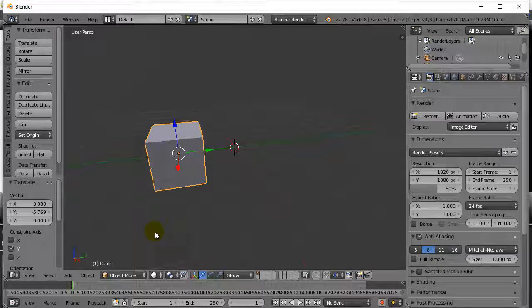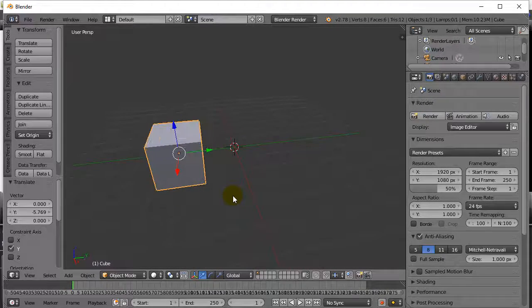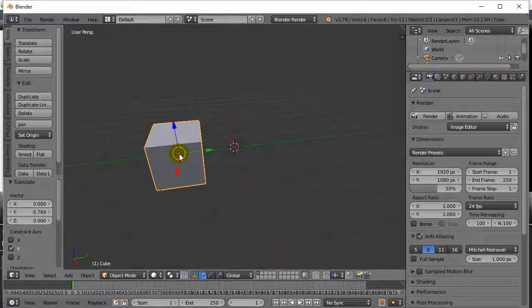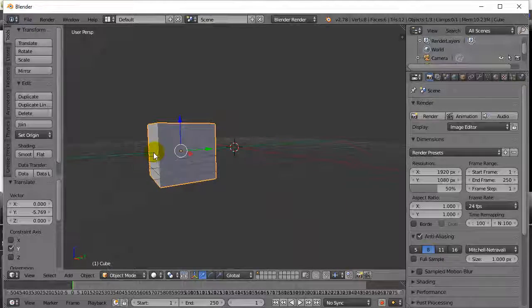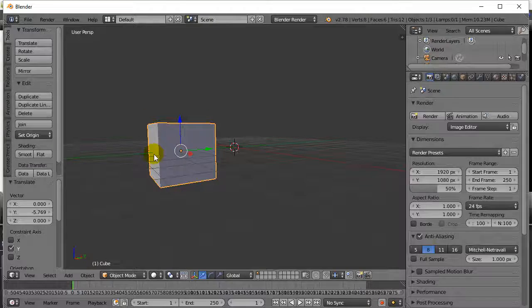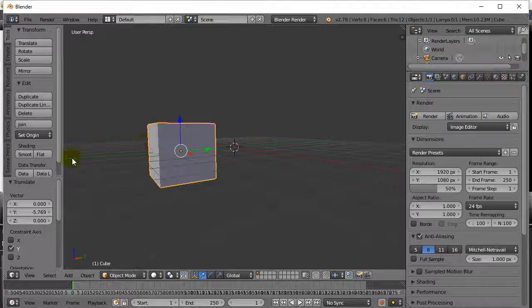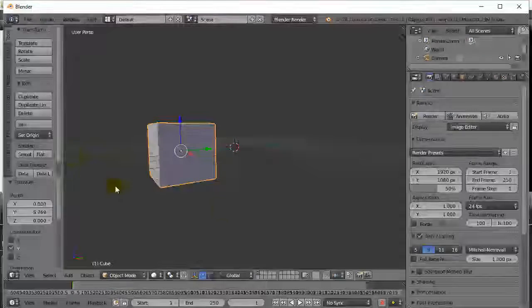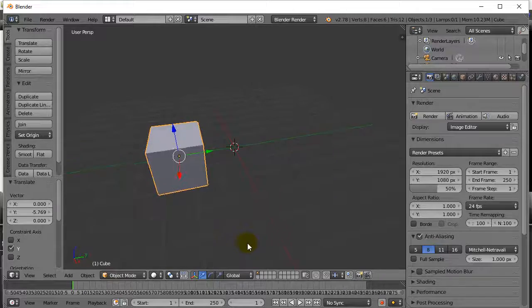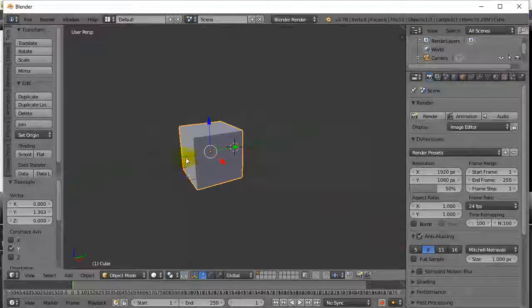When you do this mirroring, it mirrors based on the center point. What I'd like to do is move the center point right to the edge — right in the center of that face. This will end up being the right half of my model, and anything this way will be the left half, which is the mirrored part that the program does for us automatically.